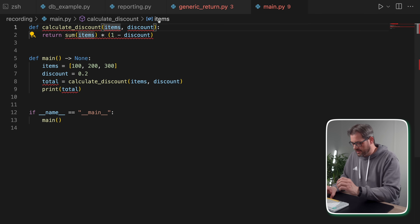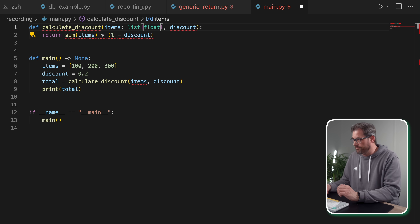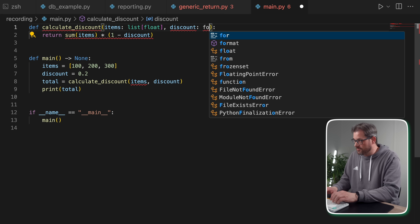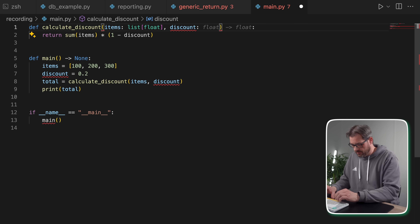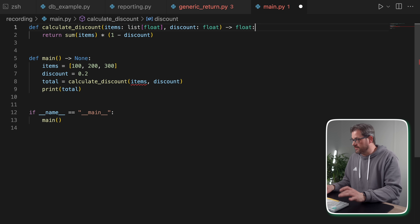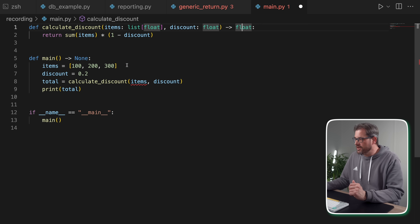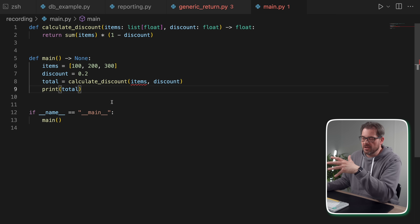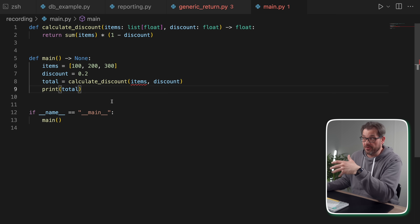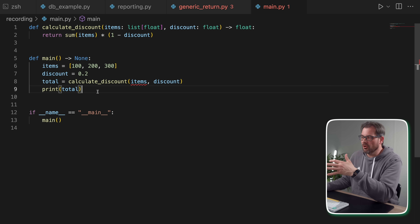Let's say items is a list of floats, and for discount we can also define that as a float. You can see that Copilot already suggests the correct return type. So now items is a list of floats, which is great — it's much clearer what the function does. That's also something where type hints help: you understand better what your data structures are.